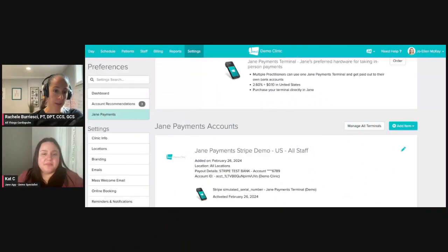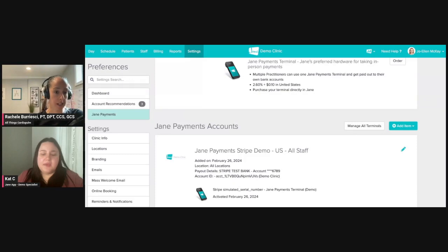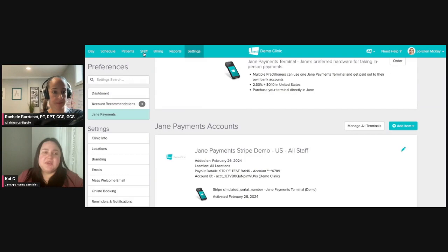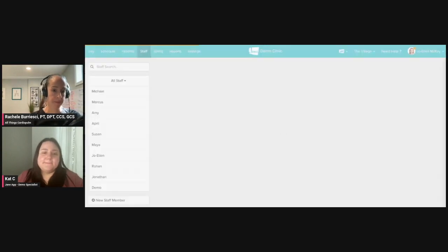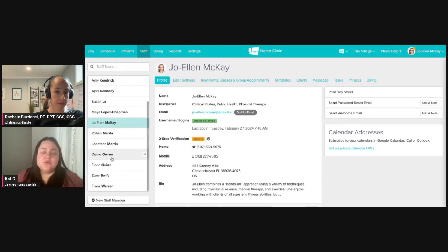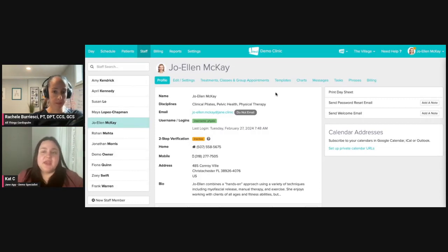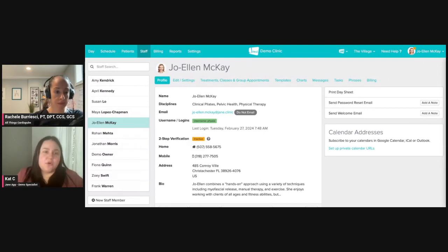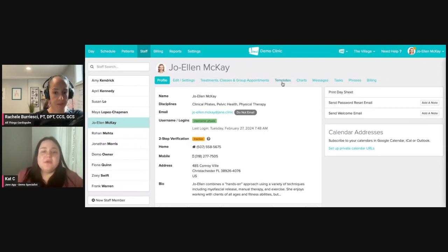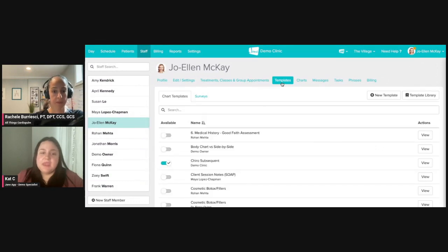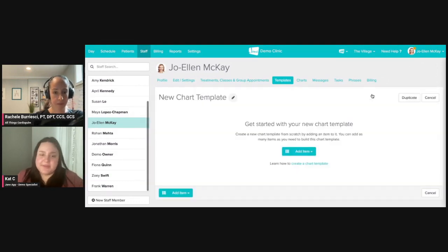Can we talk a little bit about chart entries and customizing notes? Yes, okay. So let's hop into the staff profile. If I hop into Joe Ellen specifically as the practitioner I'm working with, we're going to be able to change some things for Joe Ellen. If I go into templates, I can create a new template.